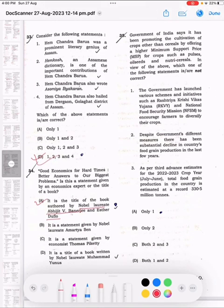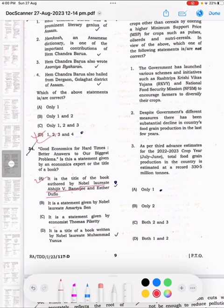Question 35: The Government of India says it has been promoting the cultivation of crops under the cereals category by offering a higher minimum support price for crops such as pulses, oil-seeds, and nutrient cereals. In view of the above, which one of the following statements is not correct? The answer is B, only two.